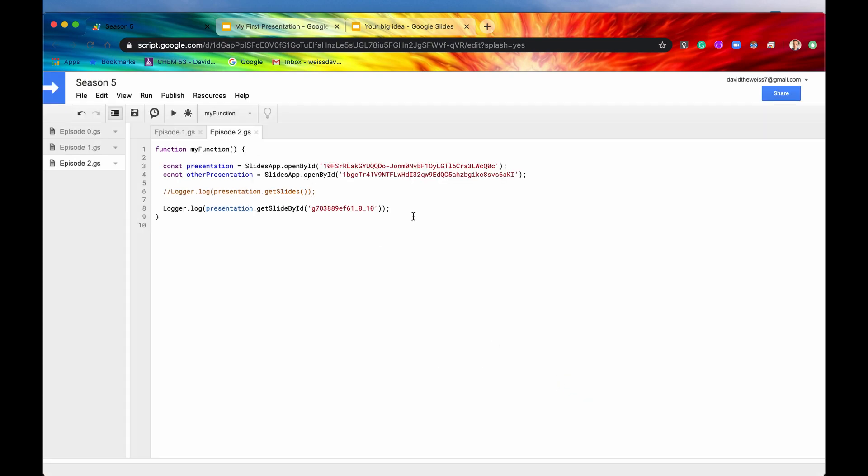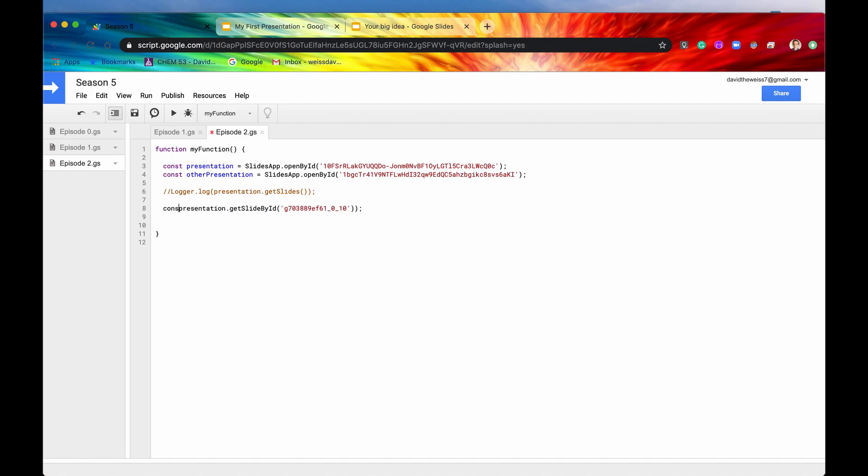And let's move on now to the next method. So we have gotten slides, we got a slide by ID. Now let's say we want to insert slides. Well, one way to easily do that is just by duplicating them. So instead of logging this now, I'm going to store this slide in a constant called slide.